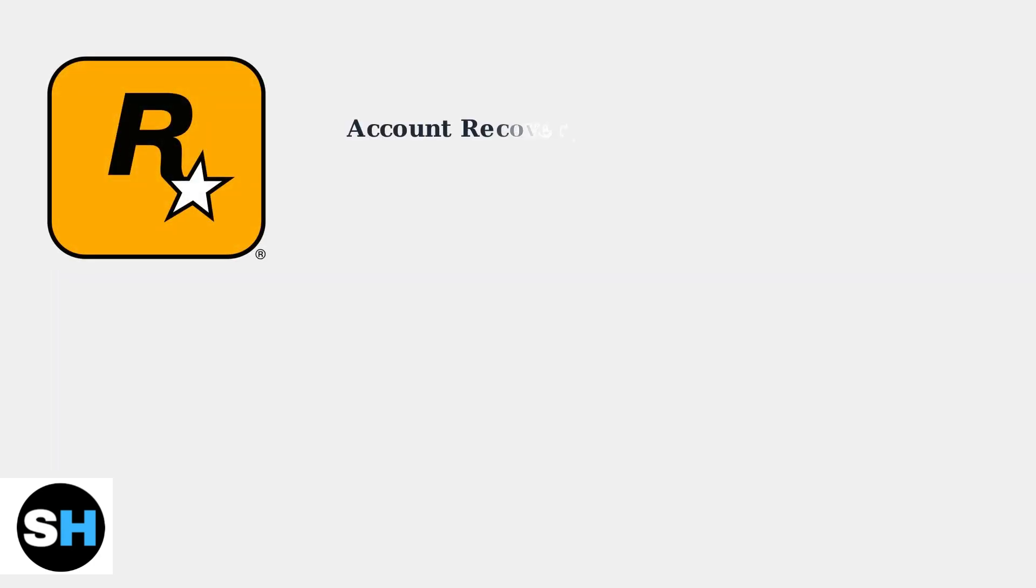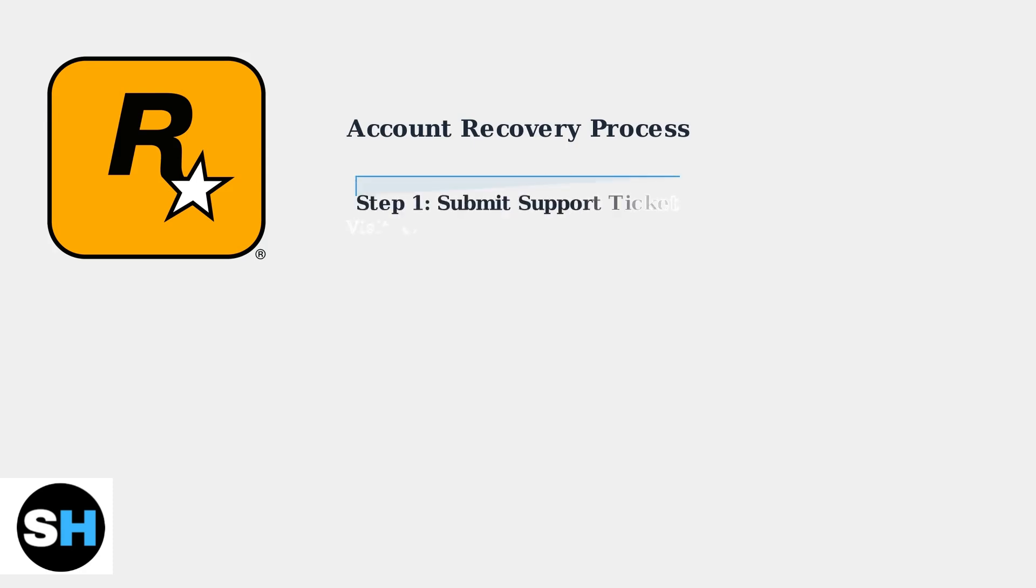If you're locked out of your Rockstar Games account, don't panic. Rockstar provides a comprehensive account recovery process to help you regain access. The two-step verification account recovery process involves three main steps.